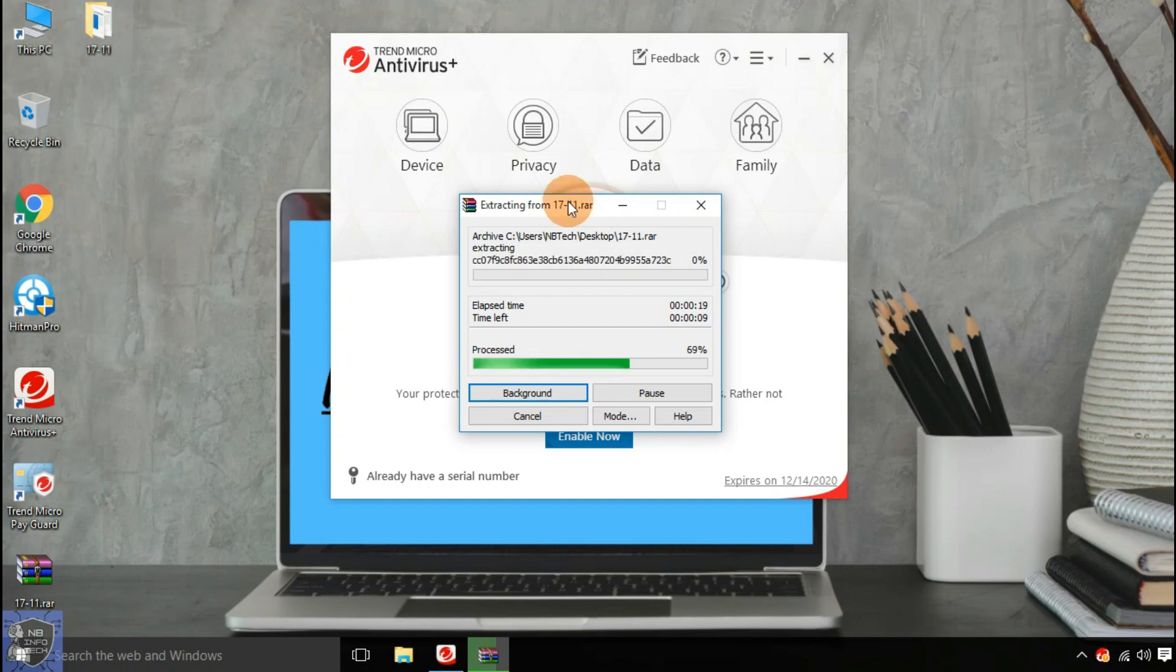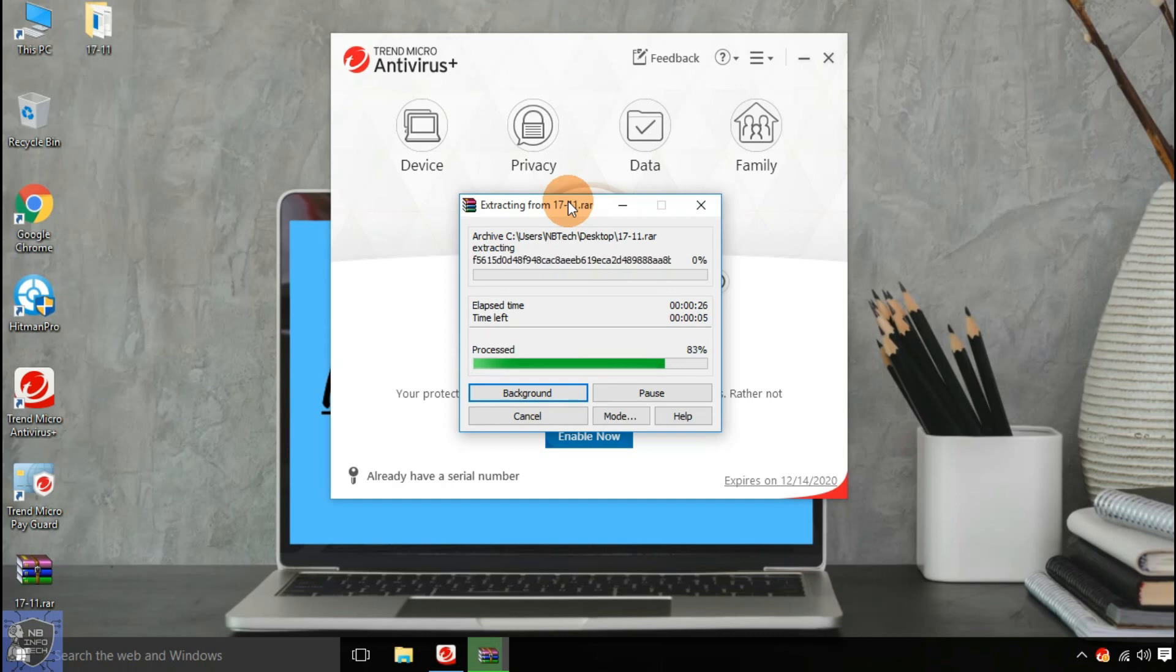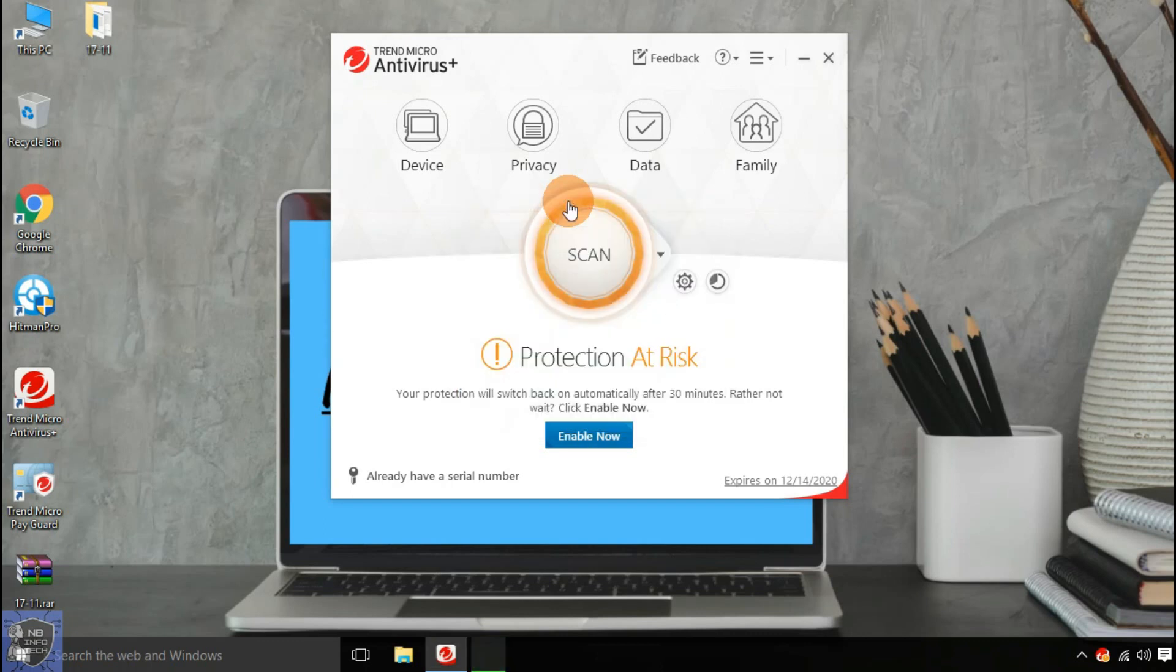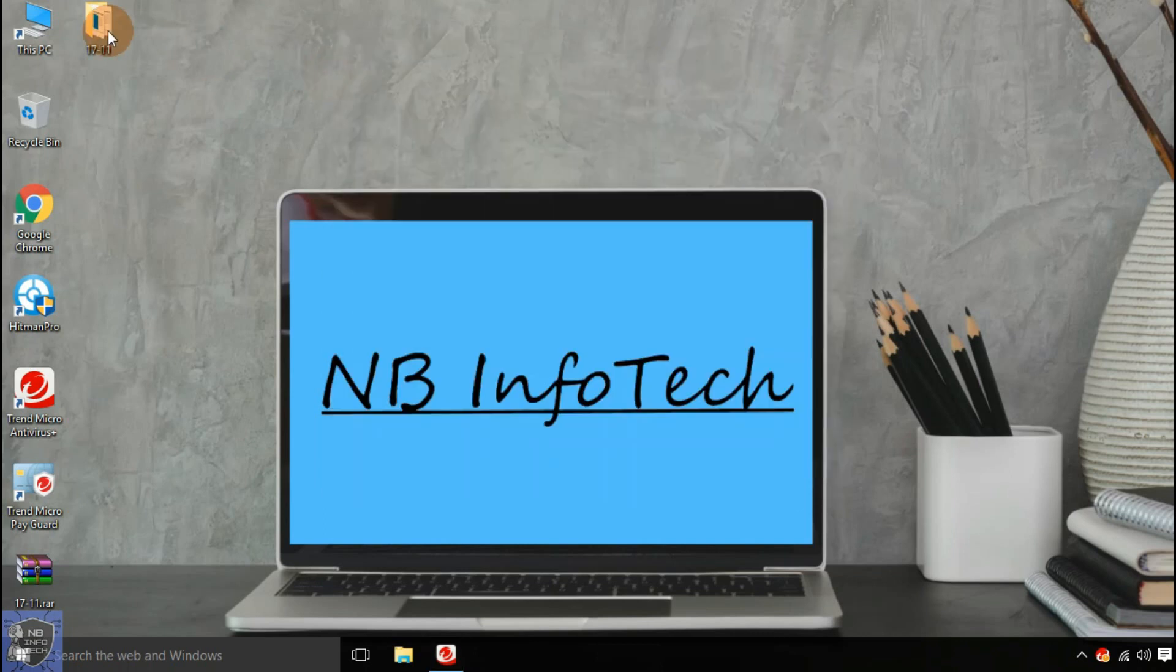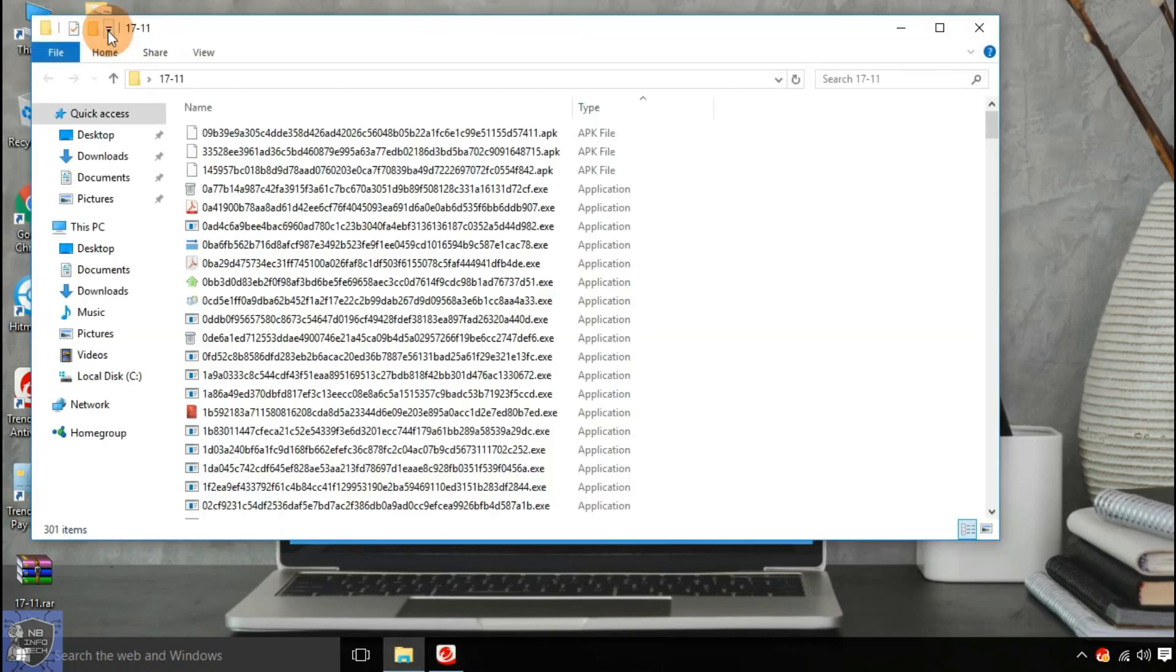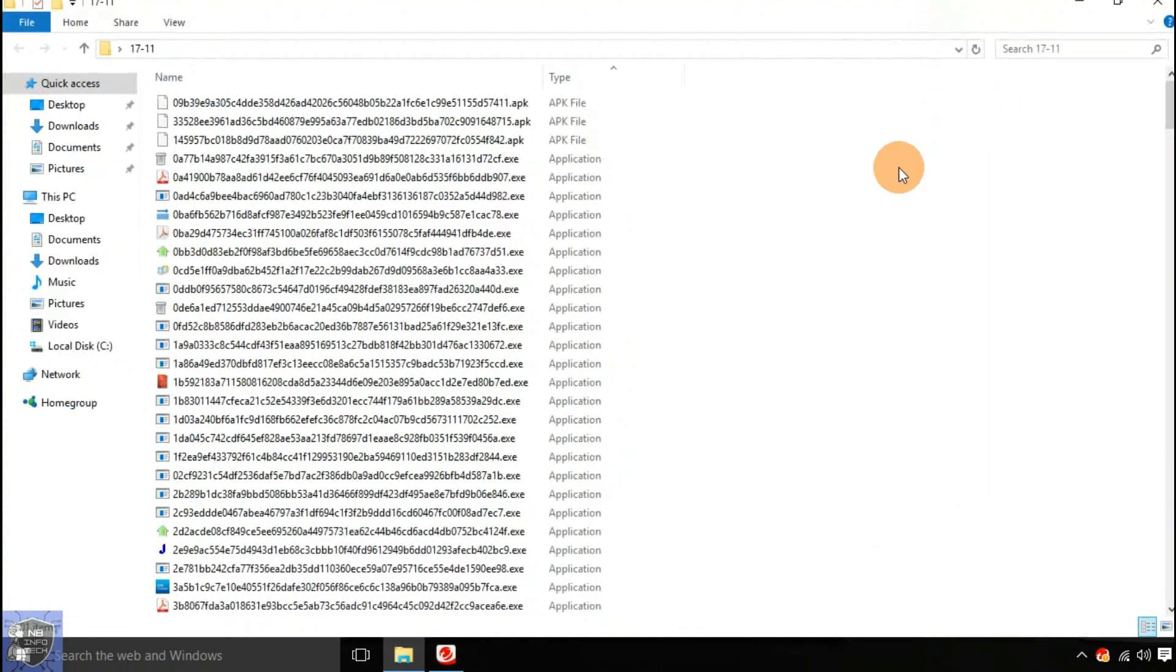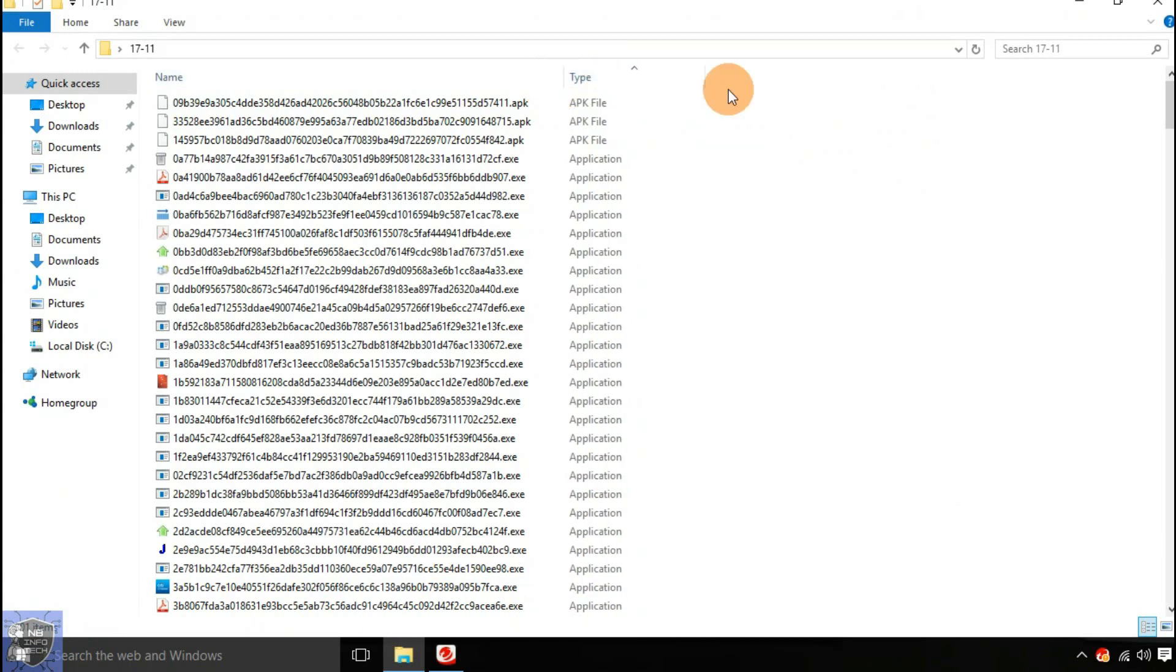All the malware samples are now extracted to the desktop. We have a total of 300 malware samples, which includes different file types of different platforms like Android, Windows, and Linux.